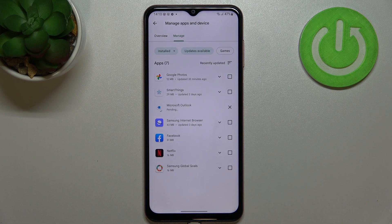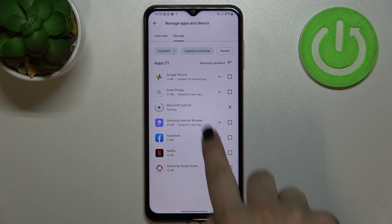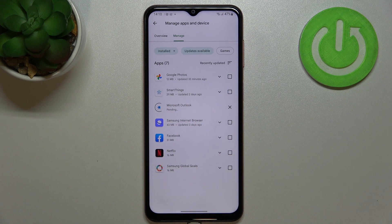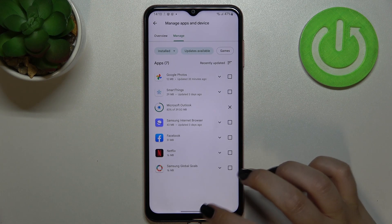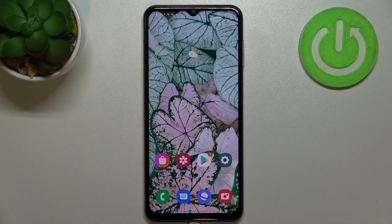Make sure the app is marked and tap on the update icon in the upper right corner. As you can see, the update will be downloaded and then successfully installed and automatically updated. You don't really need to do anything manually. This is how to update apps on your Samsung Galaxy M13.